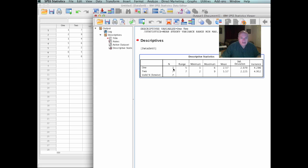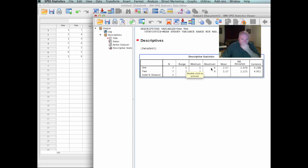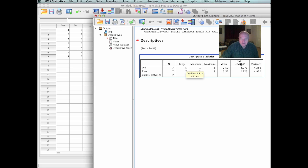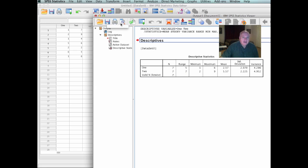Variable 1 has 7 variables. It ranges in width of 5. The lowest is 1. The highest is 6. The mean is 2.57. And the standard deviation is 2.070. The variance is 4.286. Now, remember the variance is the square of the standard deviation. And the standard deviation is the square root of the variance.